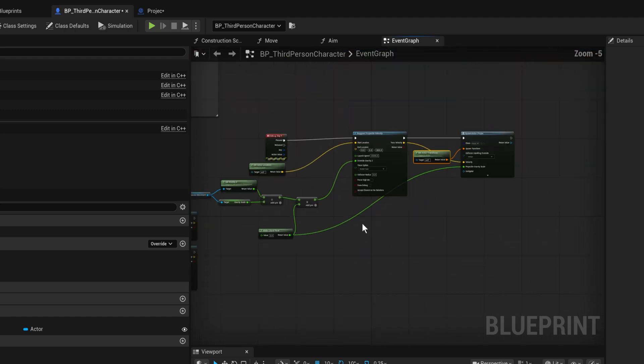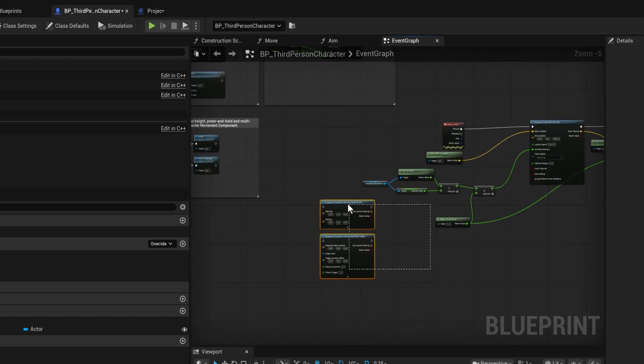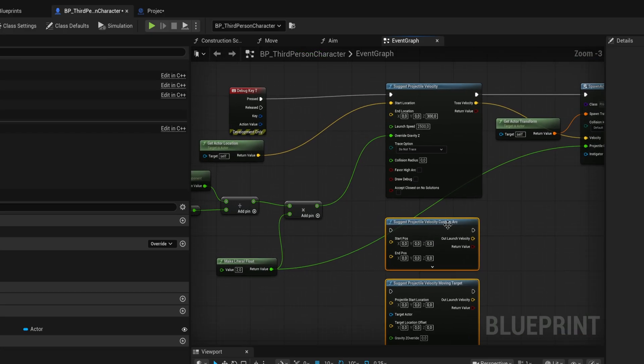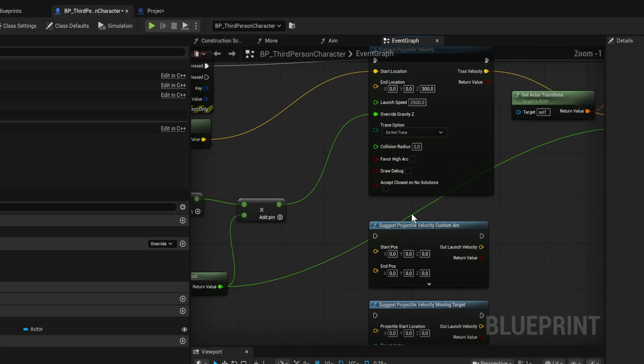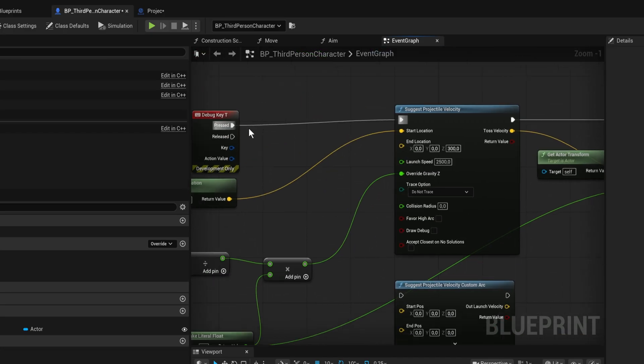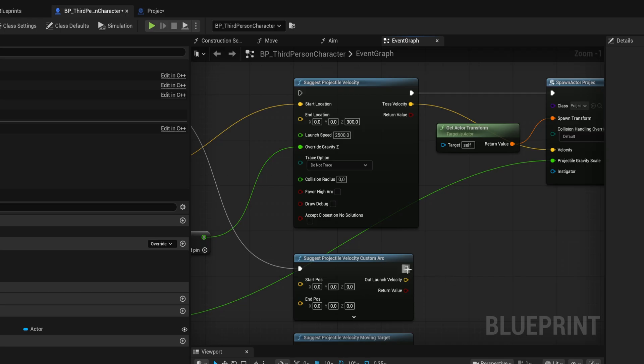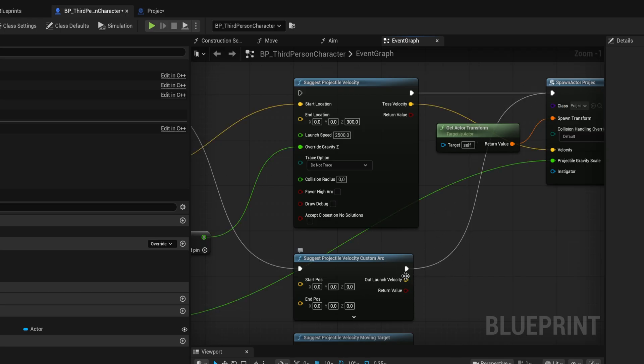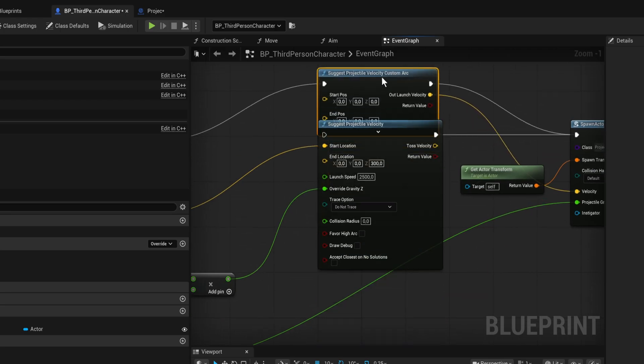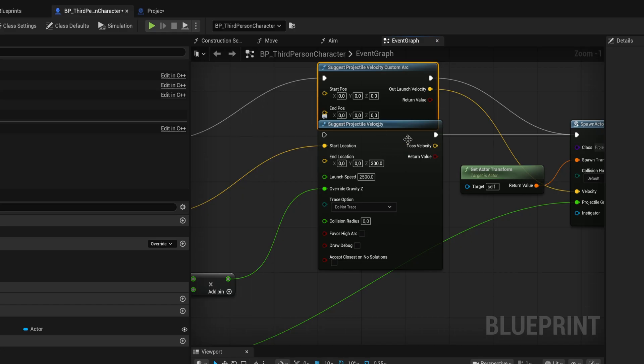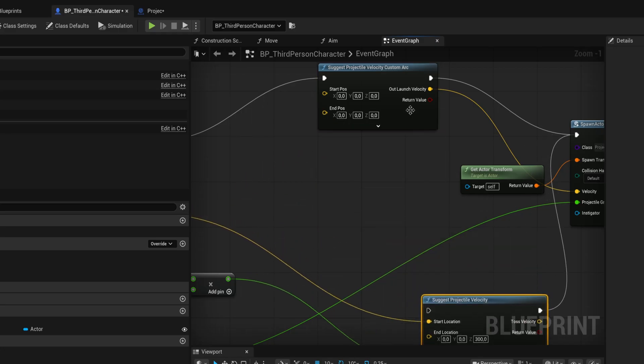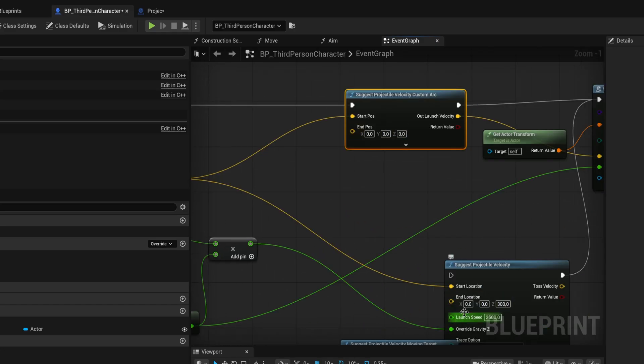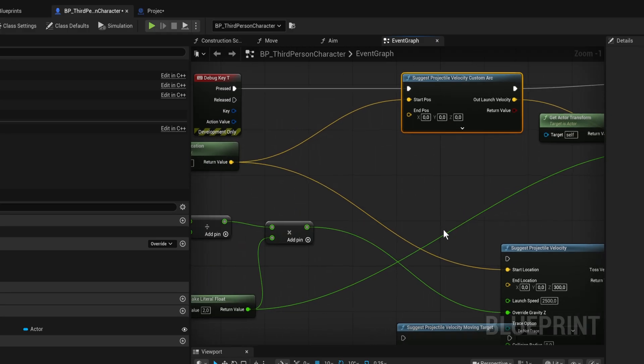The other two are a little bit more about getting to an exact location. Instead of using the projection velocity, we use suggest velocity with custom arc, which I like better as a function. Instead of using the end location as a direction with the launching speed, it just uses it as I need to get to this location. We can give in the gravity override and an arc parameter.